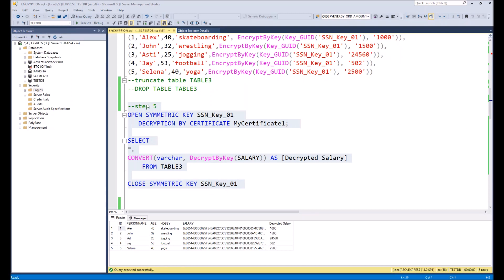We did all actions as a system administrator who has all rights to the database and encryption itself. In real life, users who have access to the database and data are divided into powerful users and less powerful users. Now I will show you how to create users in the database and grant access to encrypted columns for them.